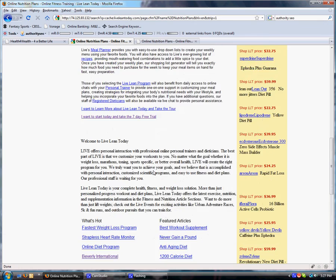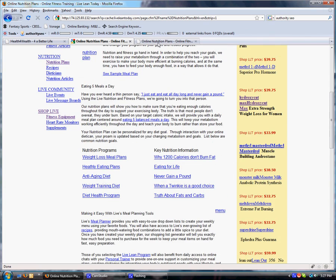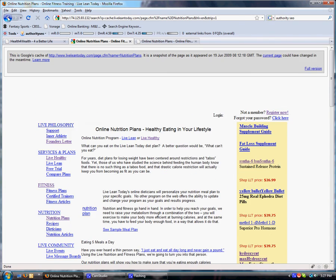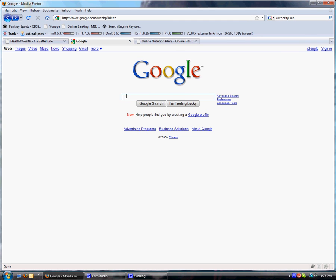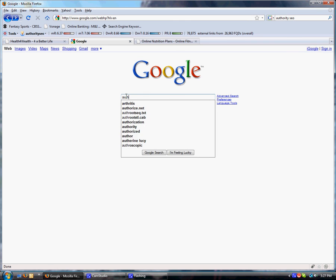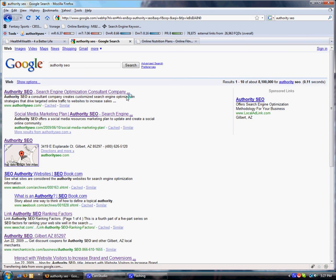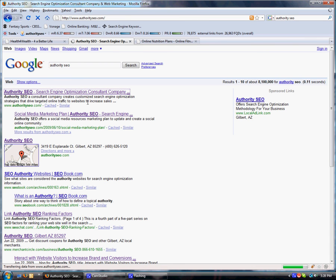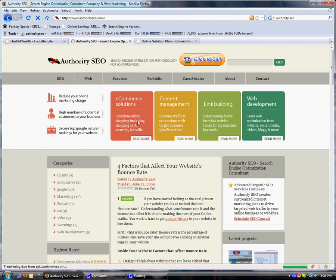So this has been Two Minute SEO. If you have any questions and want to learn more about getting your website ranked in the top of search engines, type in Authority SEO into the Google search bar. Click on the first result which is AuthoritySEO.com and we'll be happy to help with all your search engine needs and get your website ranked in the top of Google.